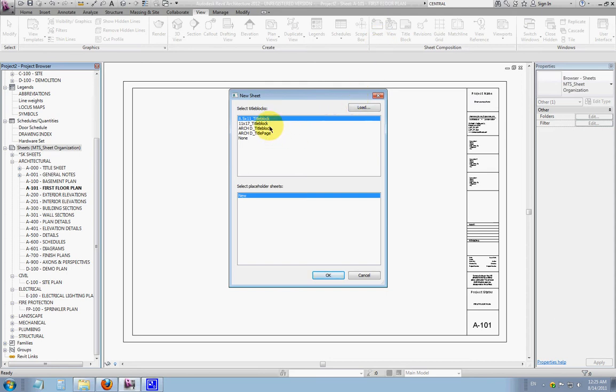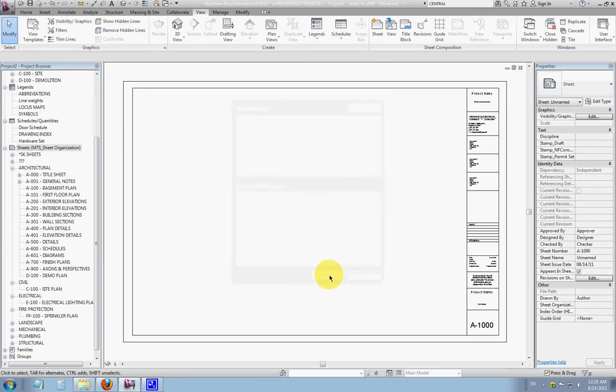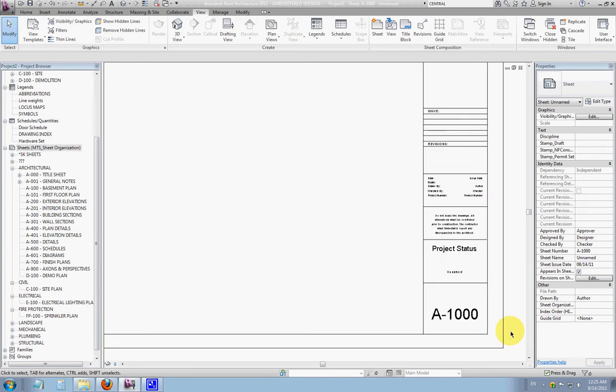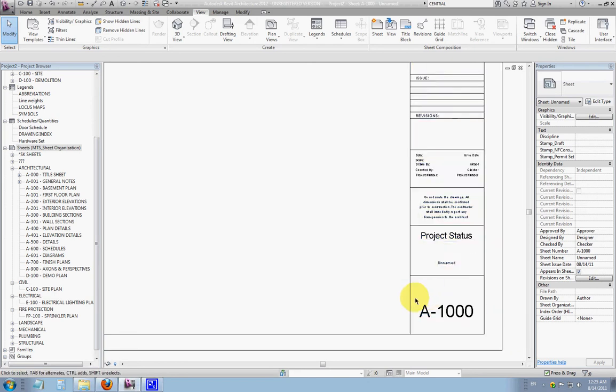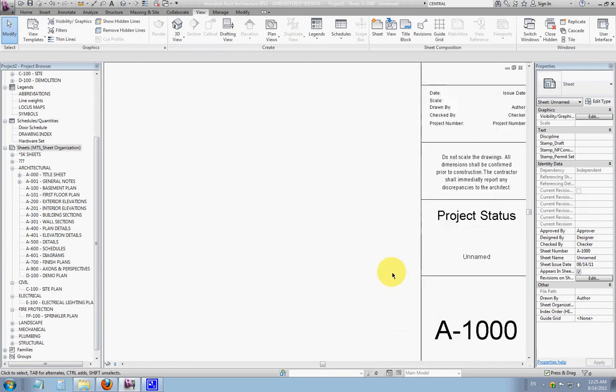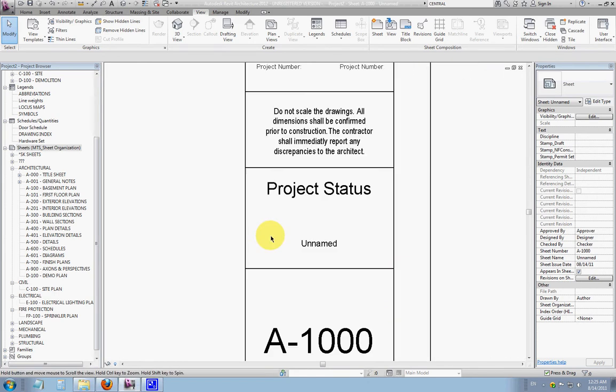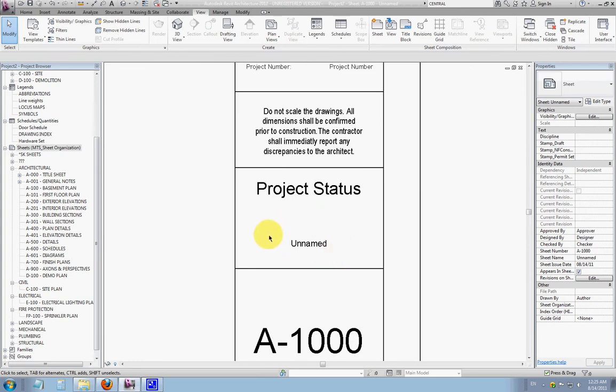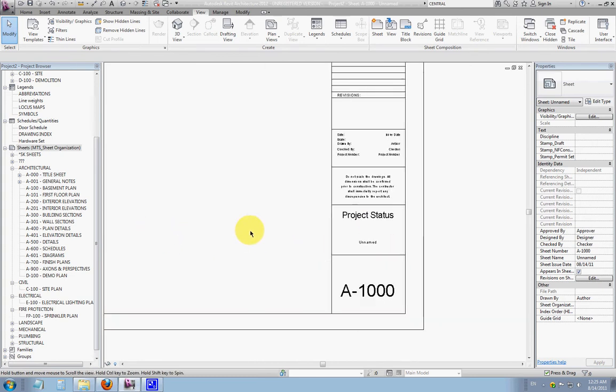You'll see that it prompts you for a title block. I'll choose the 24 by 36 title block, and it opens it up. You'll see it assigns it just a random drawing number, and it also is noting that it's an unnamed sheet.